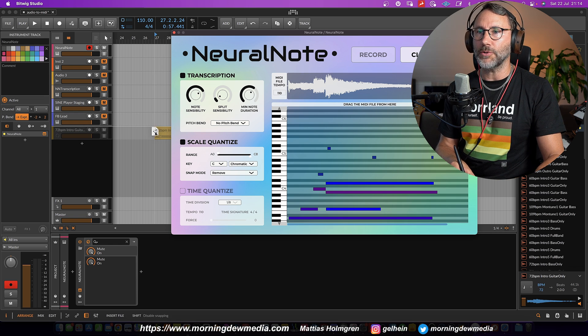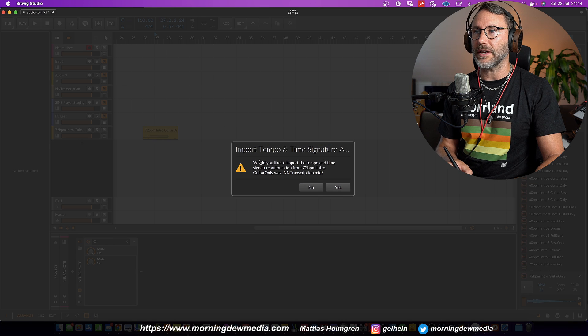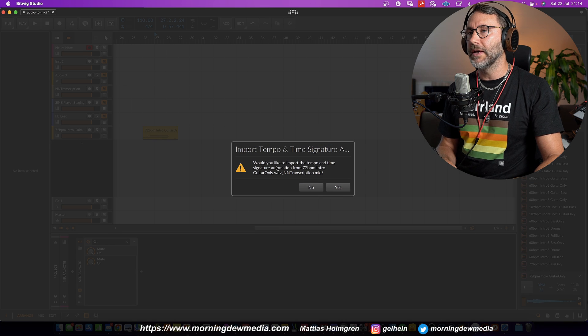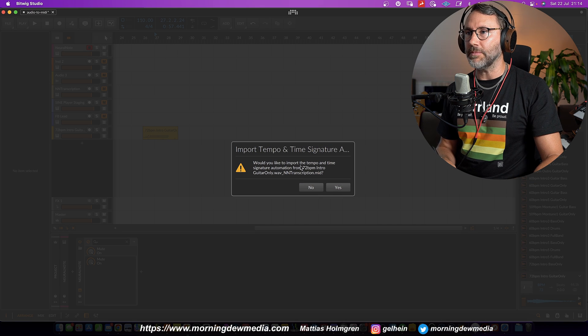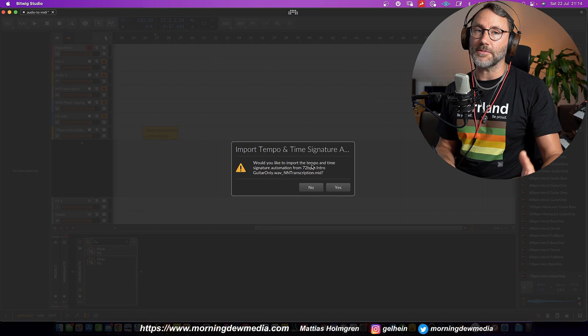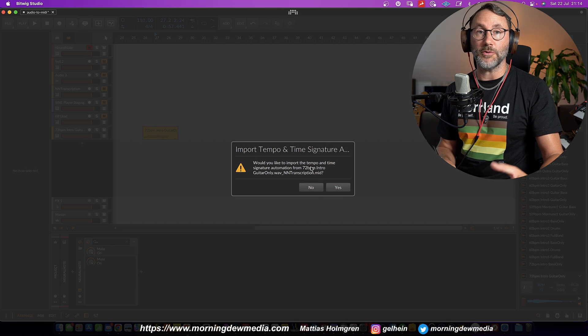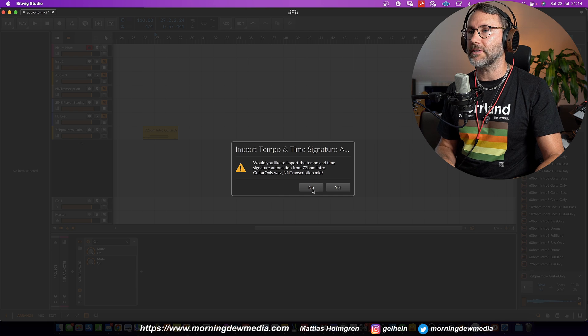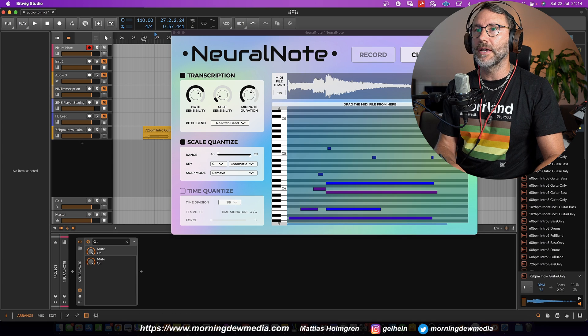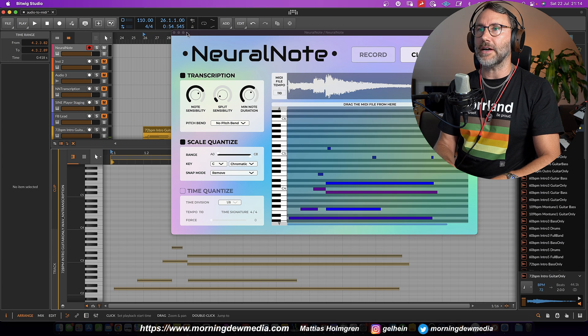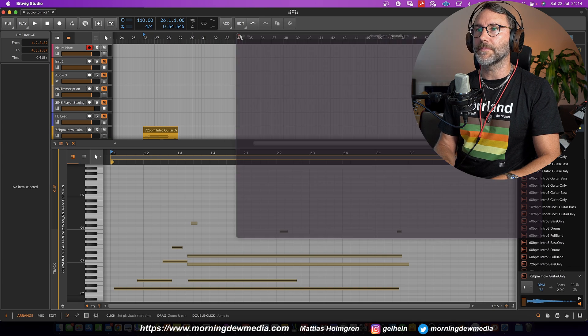Just press this drag the MIDI file from here and put it on an empty track in our DAW. And we get to import the tempo and time signature if you want. But let's press no and let's see how the MIDI looks.